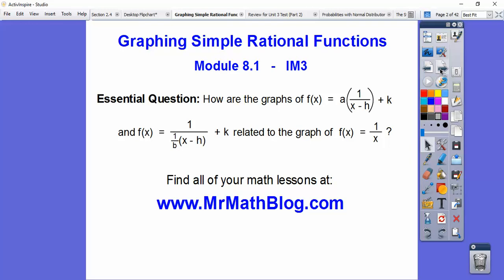So how are the graphs of f(x) — remember, this is our vertical movement right here — and rational usually means a fraction. So here's our fraction right here: 1 over x minus h. Do you remember h and k from the last lesson and the lesson before that? And f(x) equals 1 over x minus h. Now look right here, this is a 1 over b — our b was our horizontal movement. This one's kind of like a reciprocal trick right here.